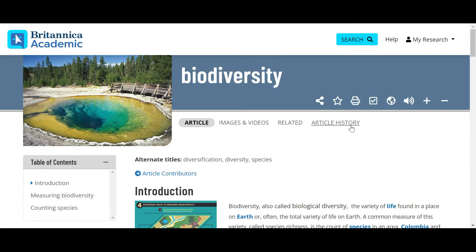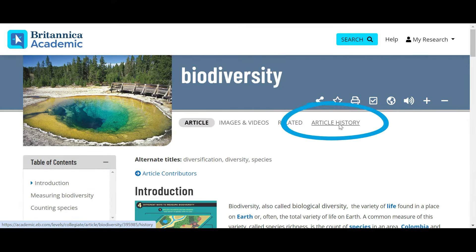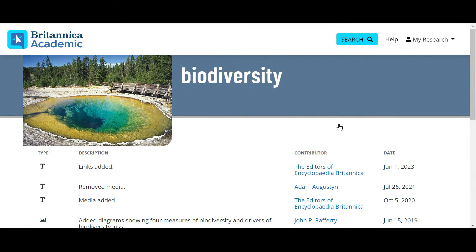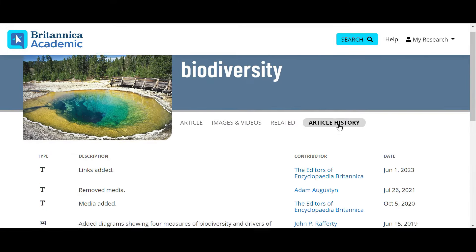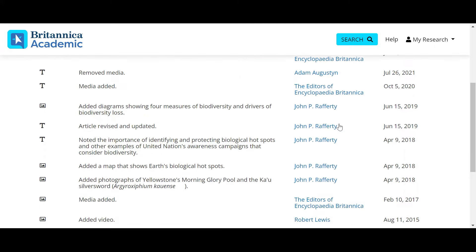In Britannica Academic, you can also view the article history to see editorial changes and recent updates.